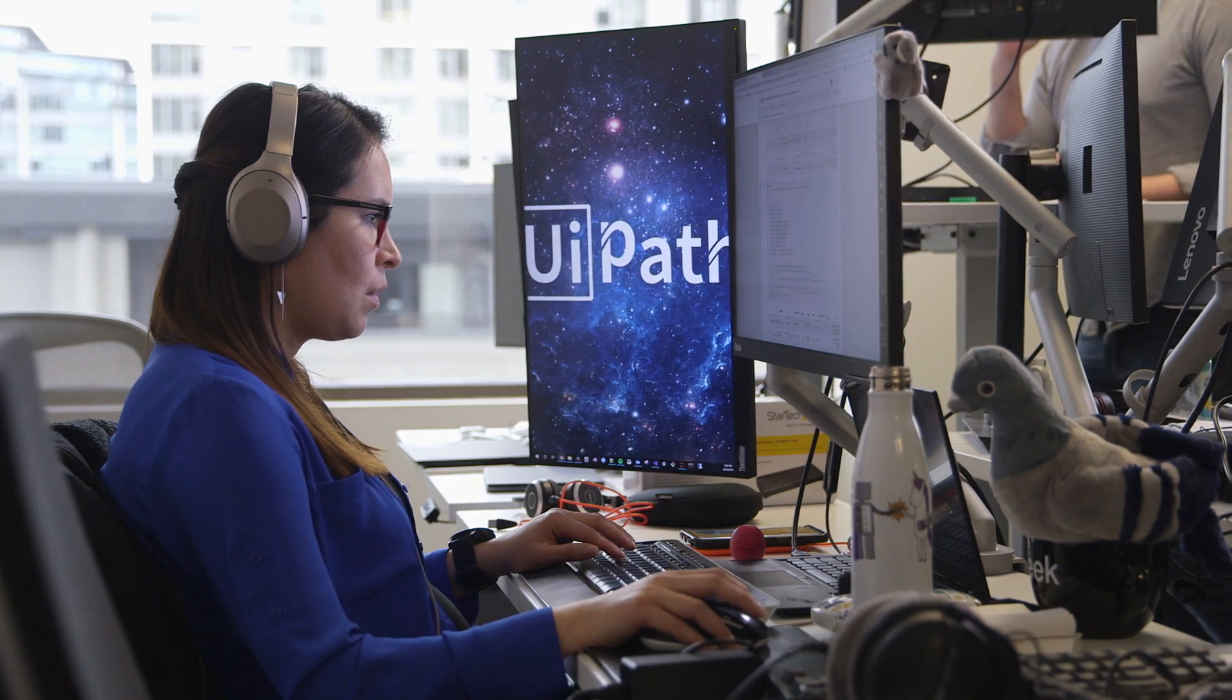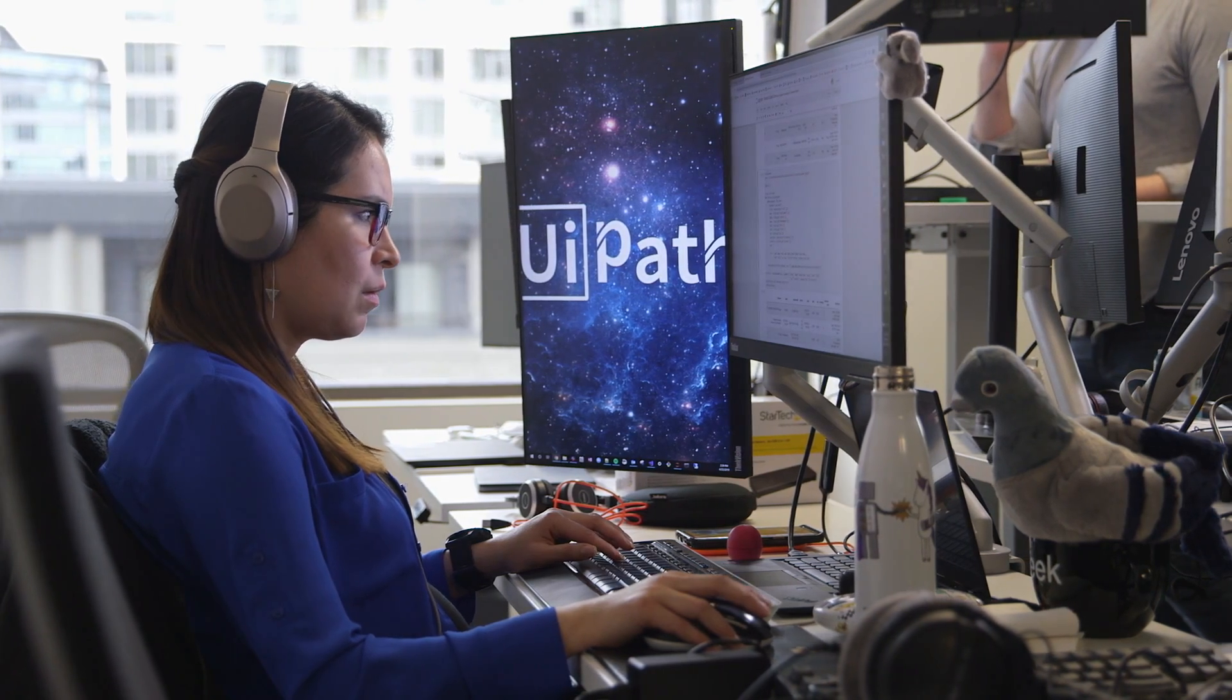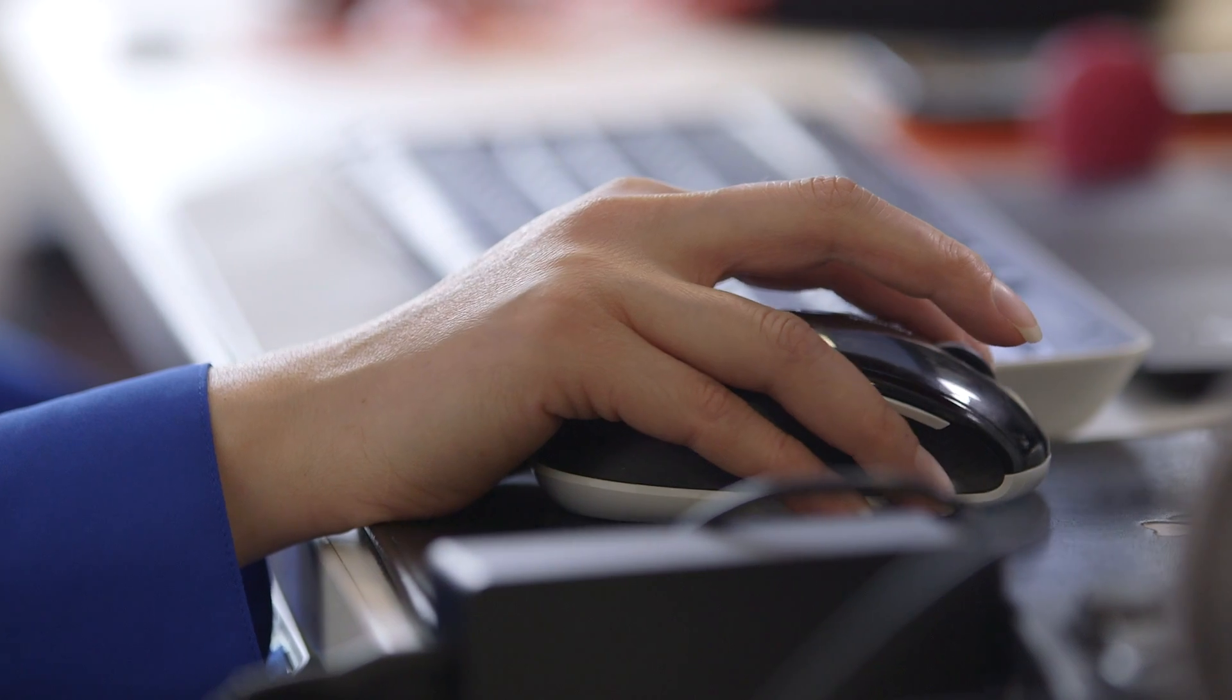With UiPath and Microsoft, we've managed to work through the challenge dealing with data.